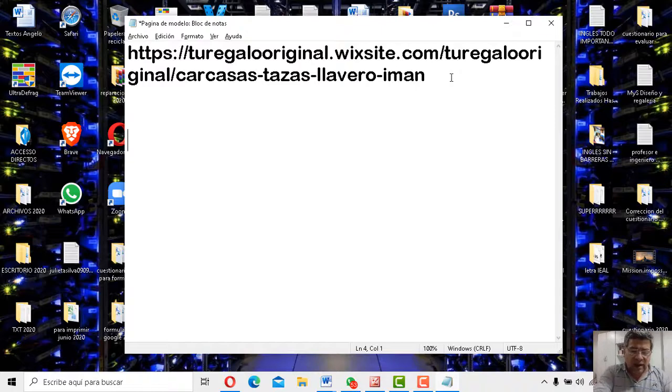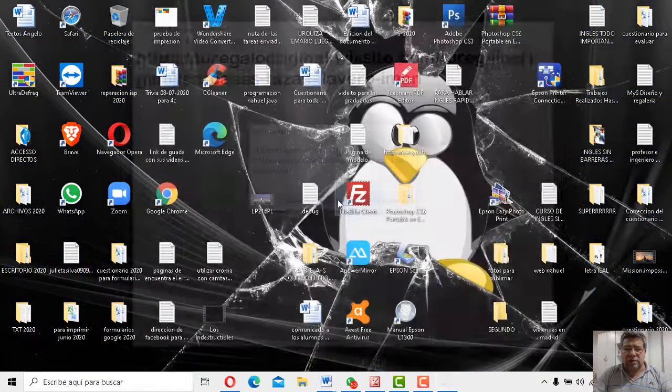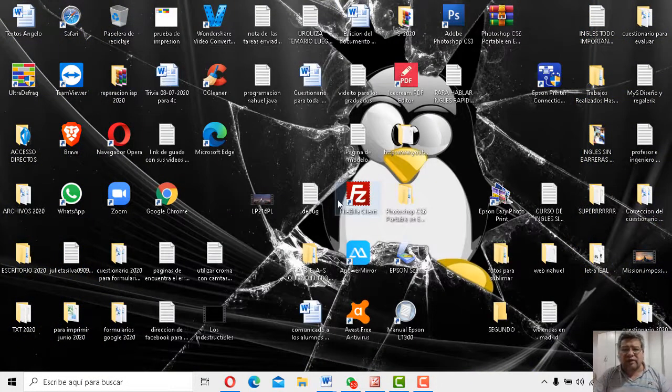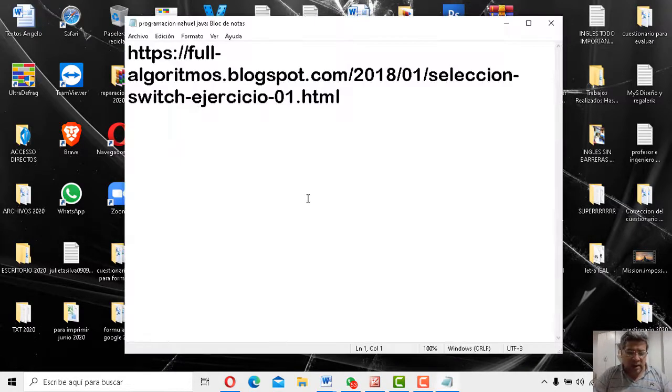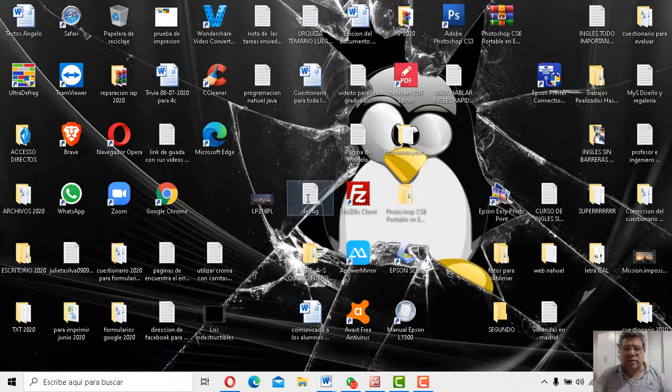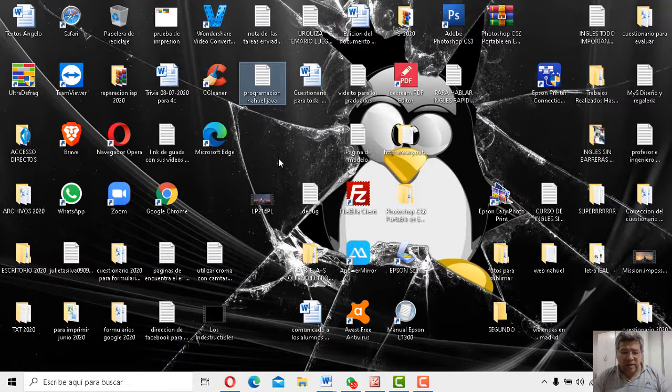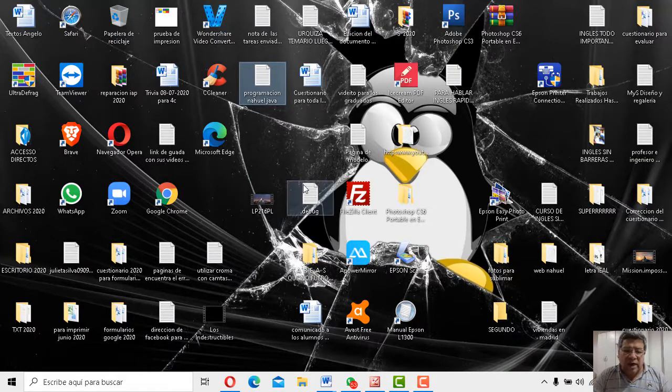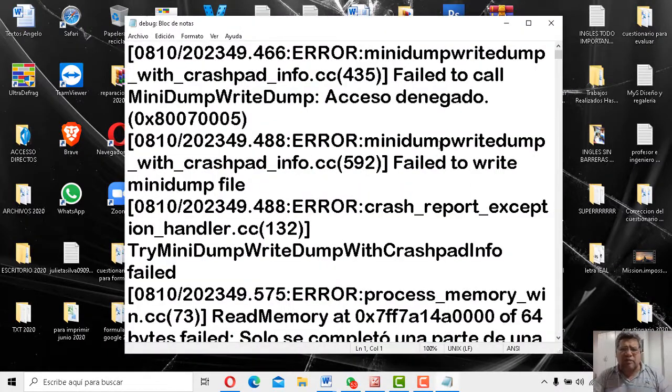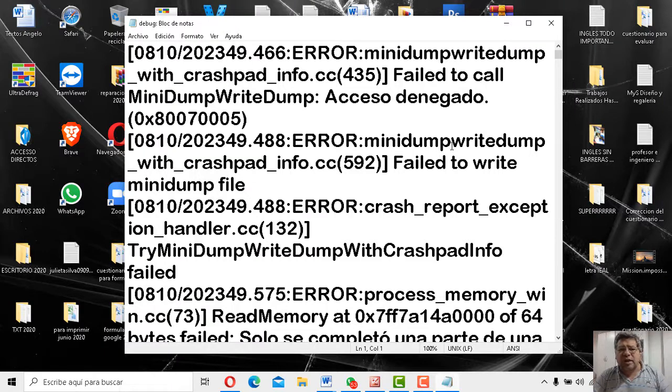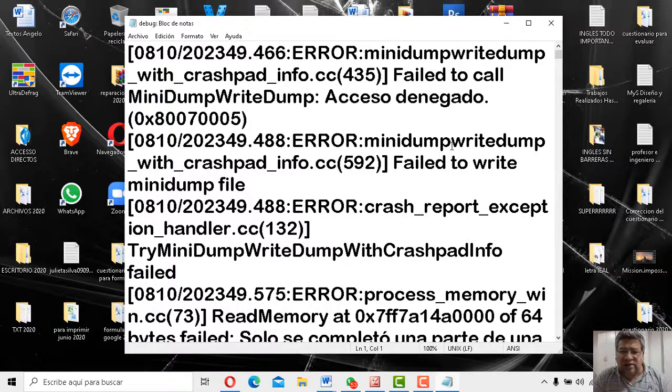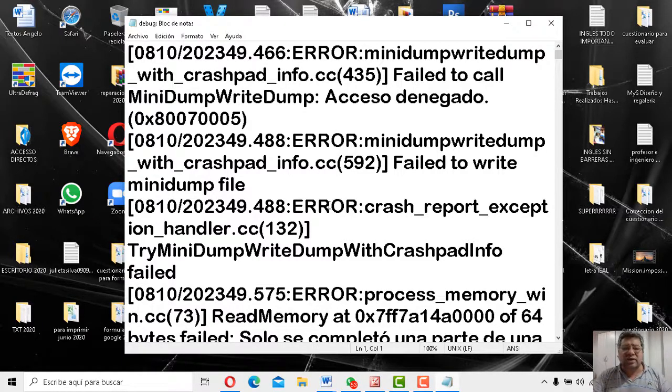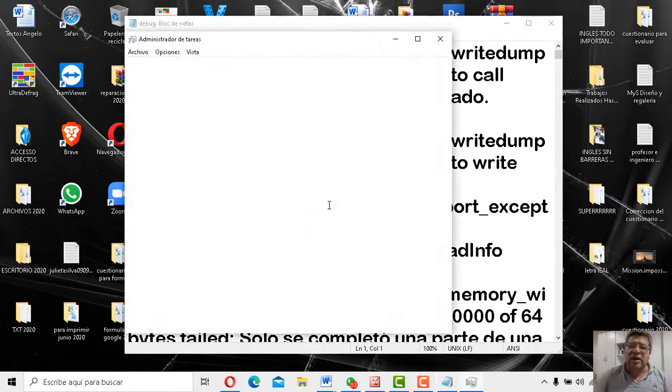Vamos a poner Alt, la teclita, ¿viste? Esta. Y vas a apretar F, la tecla de función, la que está arriba, F4. O apretás Alt, F4, ¿eh? Y vas a ver qué pasa. Mirá, Alt, F4. ¡Chin! Ahí está, se cerró. ¿Lo viste? ¿Querés verlo de vuelta? Mirá, Alt, F4. ¿Viste? Se cerró automáticamente.